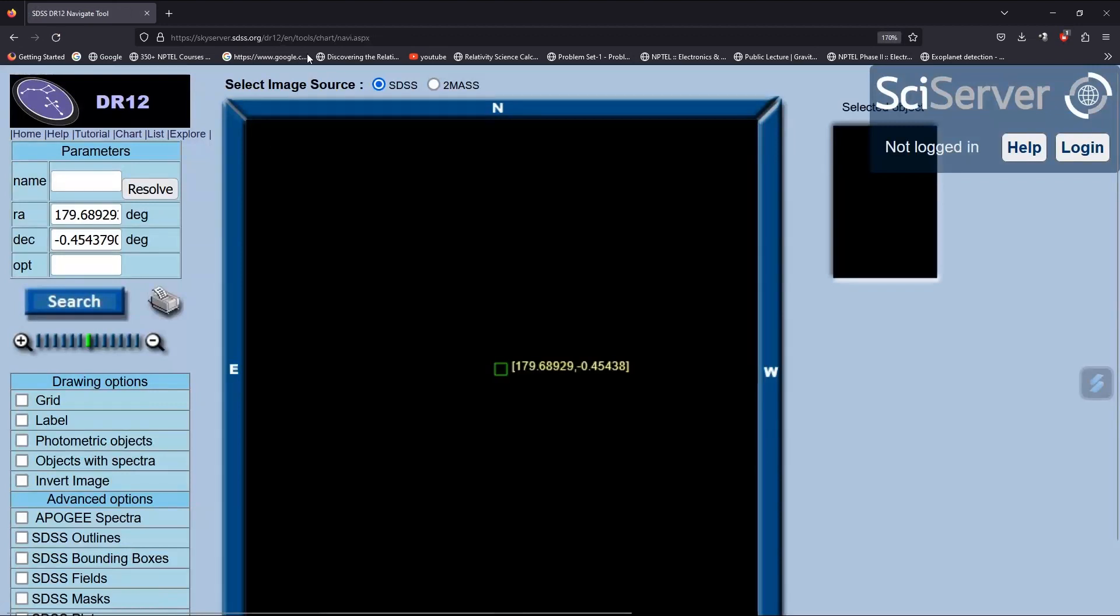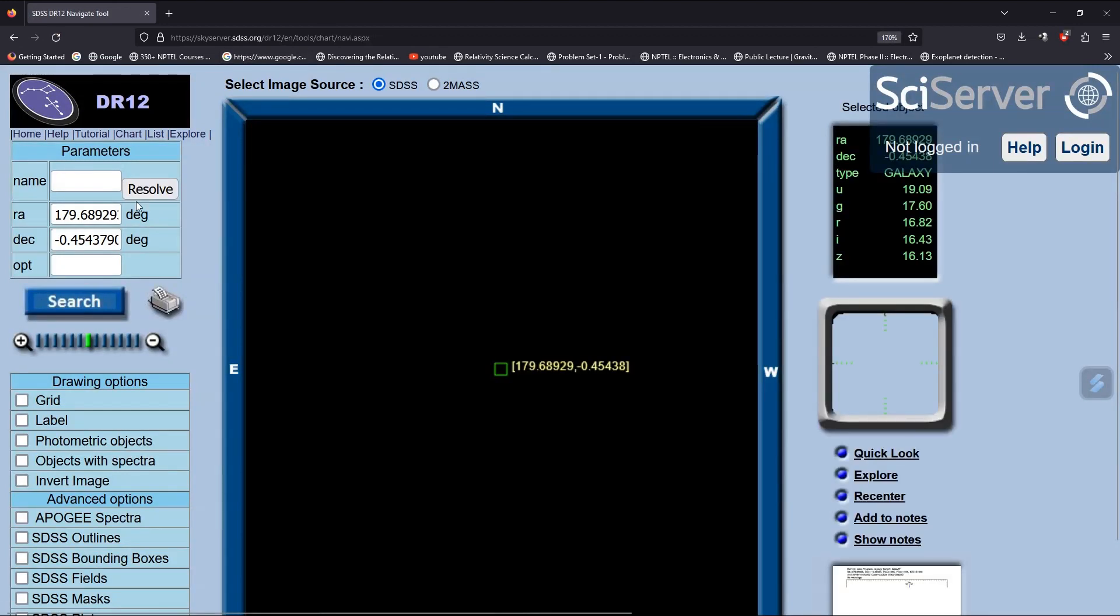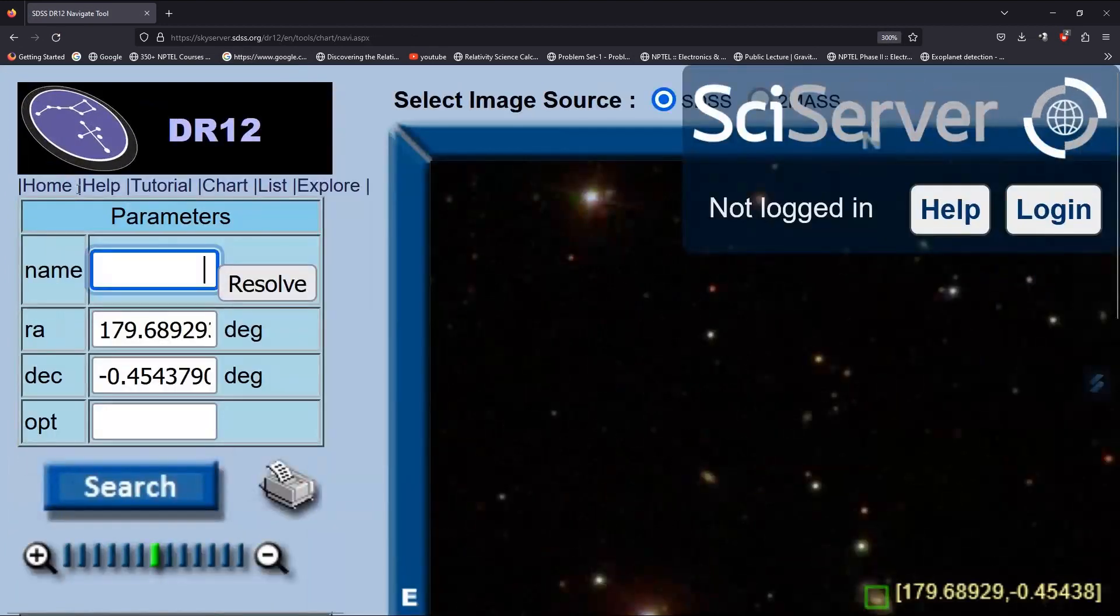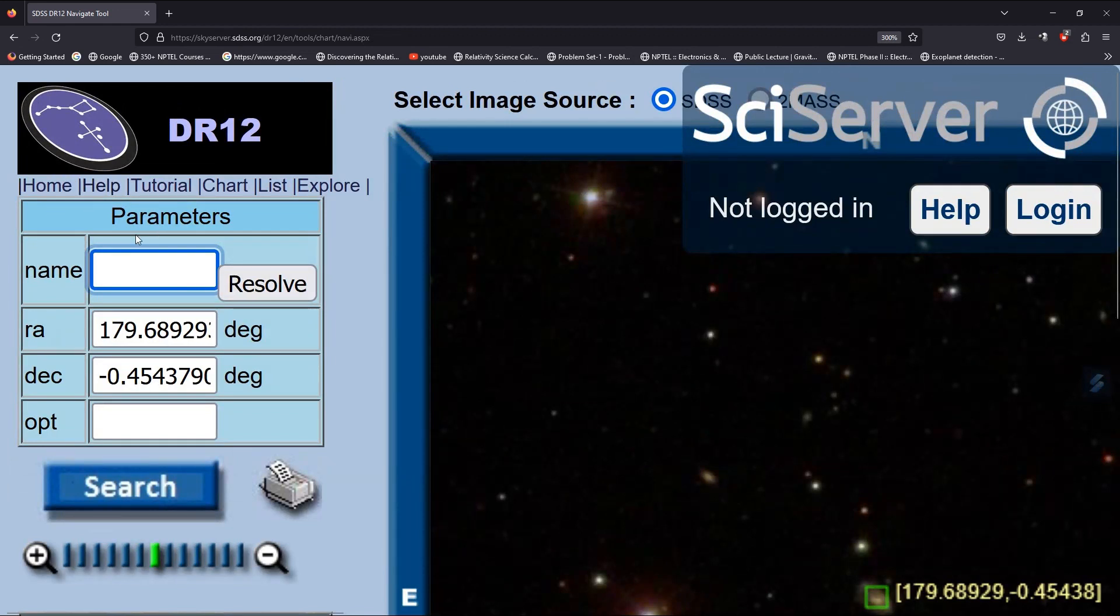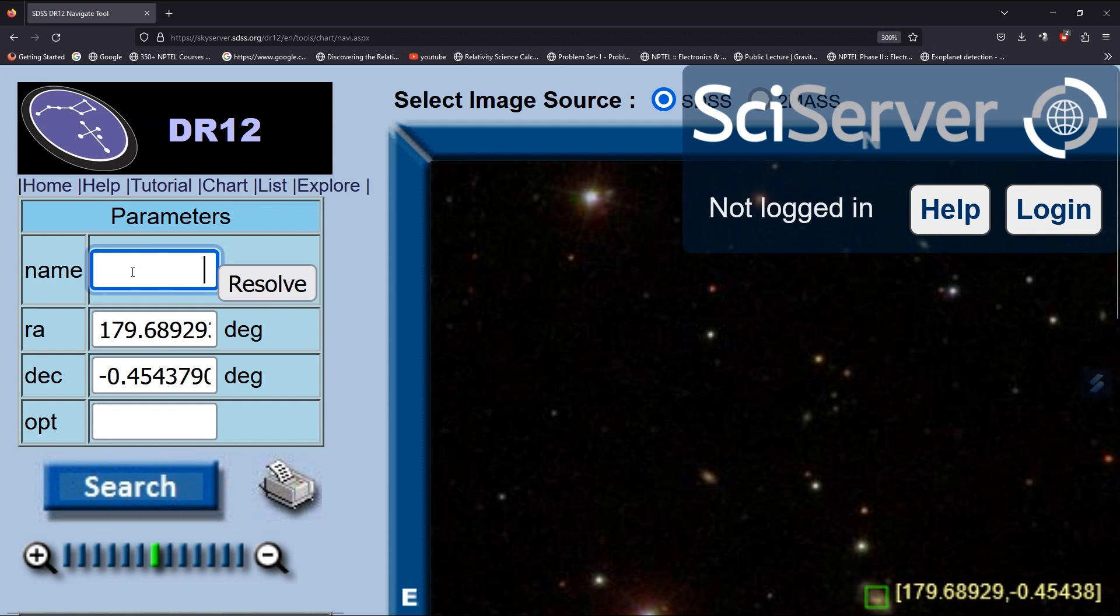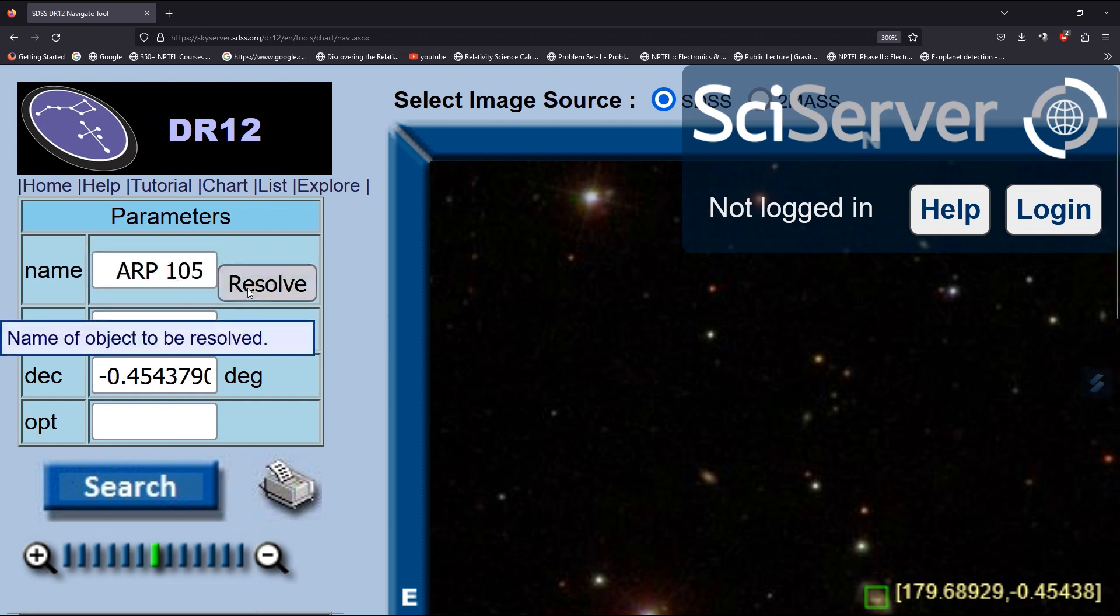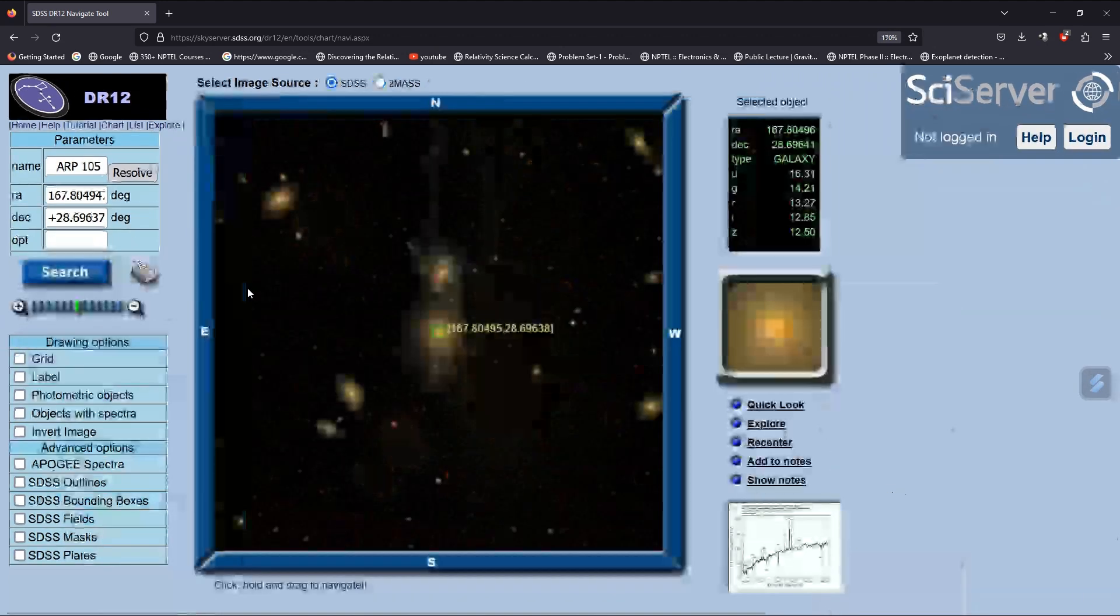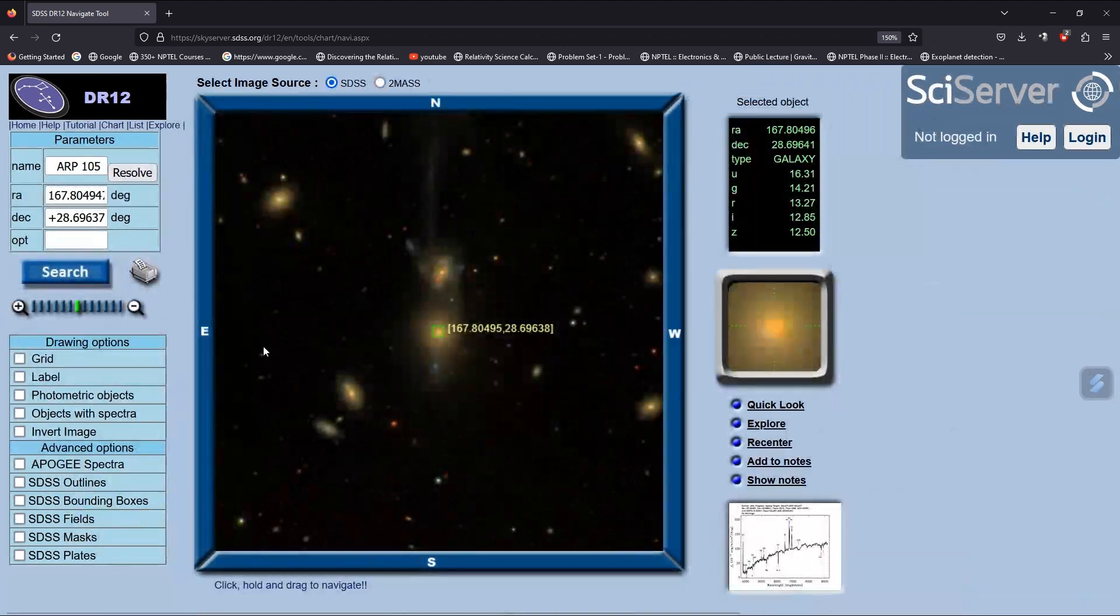Here you can see the name field for the object if you know it, and also RA and Dec. For now, I know the object name, so I'll type Arp105 and resolve it. Here is my object, and now I want to download its data.